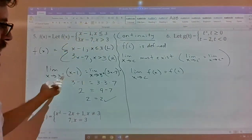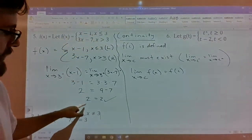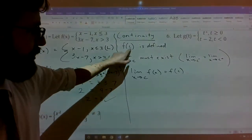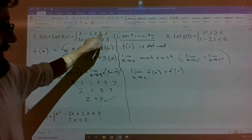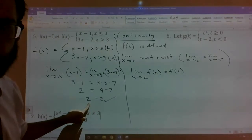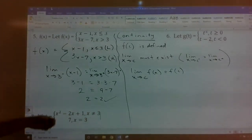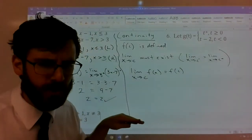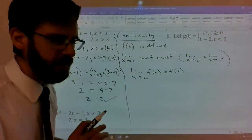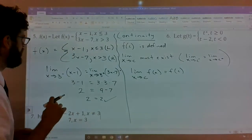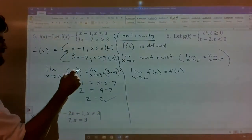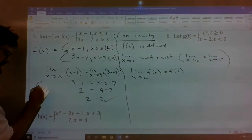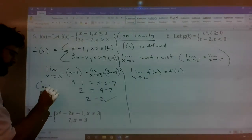We've shown that the limit from the left equals the limit from the right at x = 3, it exists, and it equals 2, which also equals f(3). There's no domain issue and no continuity issue. So number five is continuous everywhere.